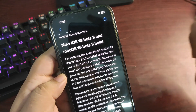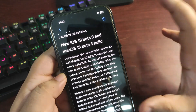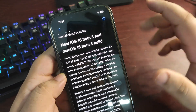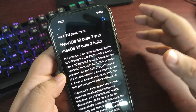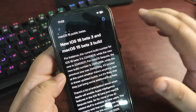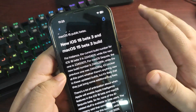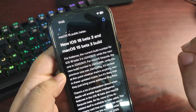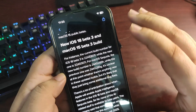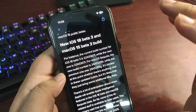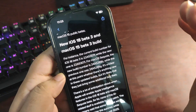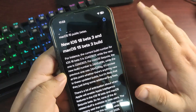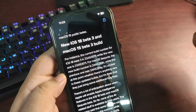Hopefully tomorrow, or sometime this week, Apple will release the iOS 18 public beta 1. The purpose of re-releasing developer beta 3 is so that both the public beta 1 and developer beta 3 will share the same build number. That's the reason Apple released iOS 18 developer beta 3 again.